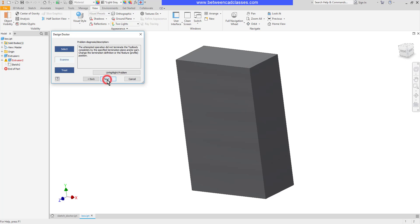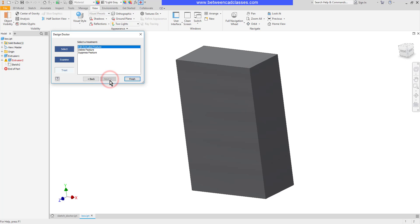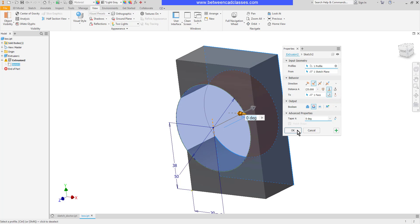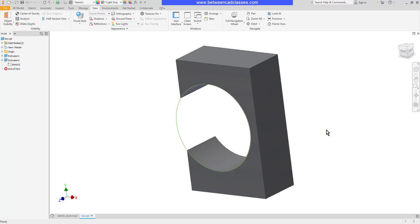I'll select that and click next to learn more. Once again it's telling me that the extrusion didn't terminate. I'll click next again. Then I can decide what I want to do — delete this feature or suppress it. I don't want to do either; I actually want to fix the hole. So with edit extruded feature selected I'll click finish. It brings up the extrude dialog box. I could change the depth to a distance instead, but I really want to tie it to that back surface, so I'm going to use this option to extend that end face. I'll click OK and now the problem is fixed.